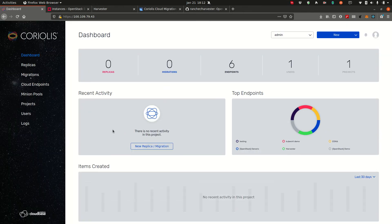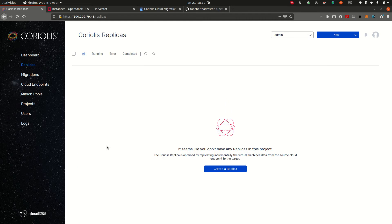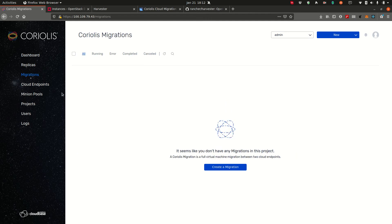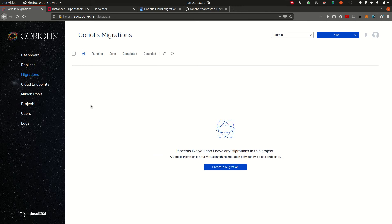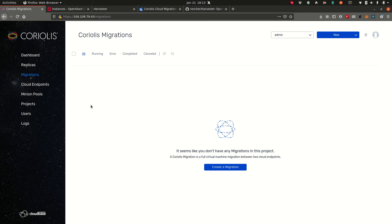The next thing we do is we go to replicas. Now there are two modes of operation in Coriolis. You can do migration, simple migrations or replicas. Migrations are a one-off operation where you point Coriolis to your source cloud, to the instances on your source cloud and you point Coriolis to your destination cloud and it will migrate your instances in a single operation. It will do the disk sync, then it will do the VM creation on the destination using the information it has available from the source. Such as how many CPUs it has, how much disk it has allocated, how much memory and so on.